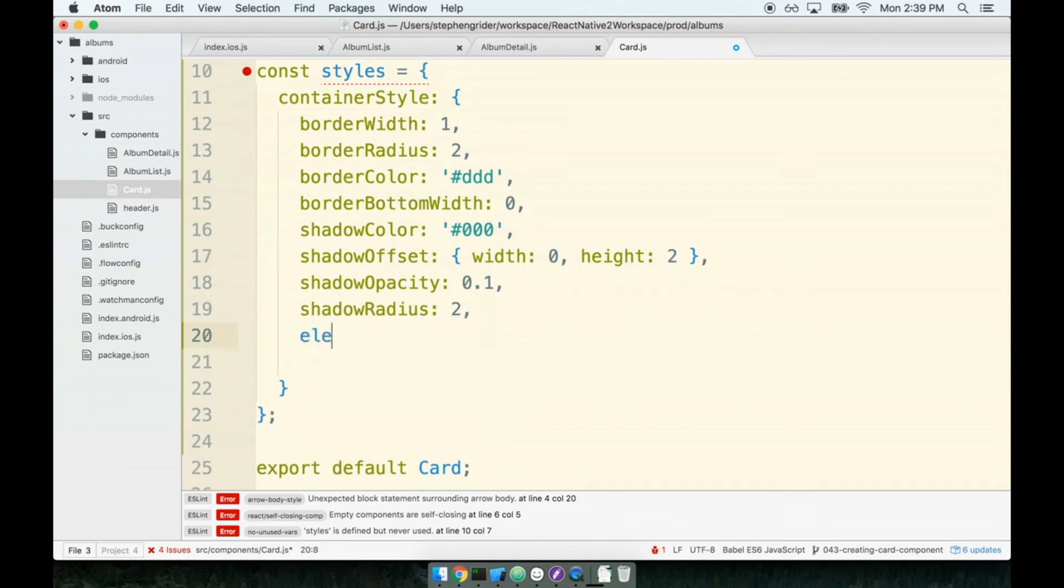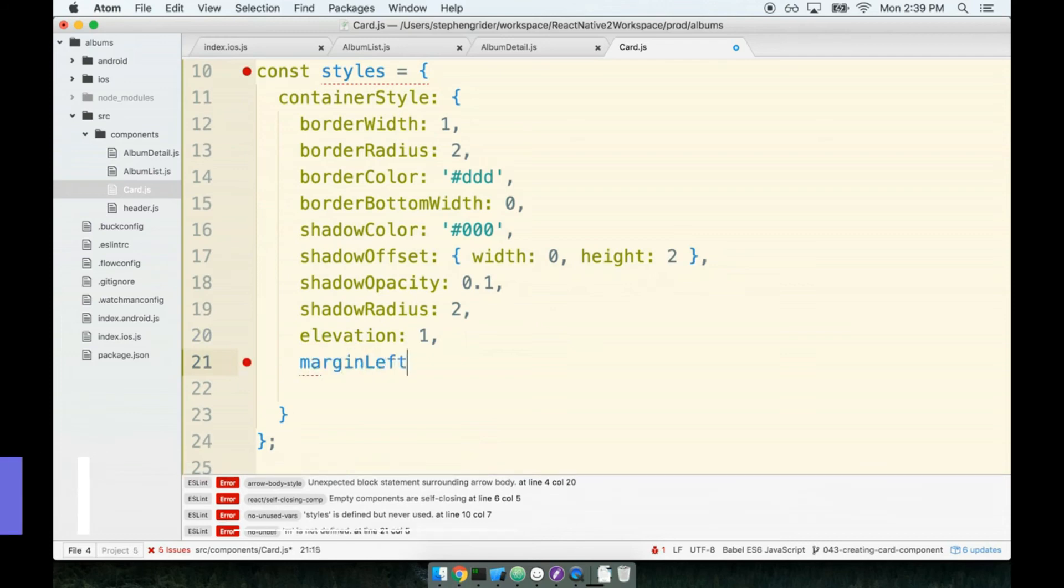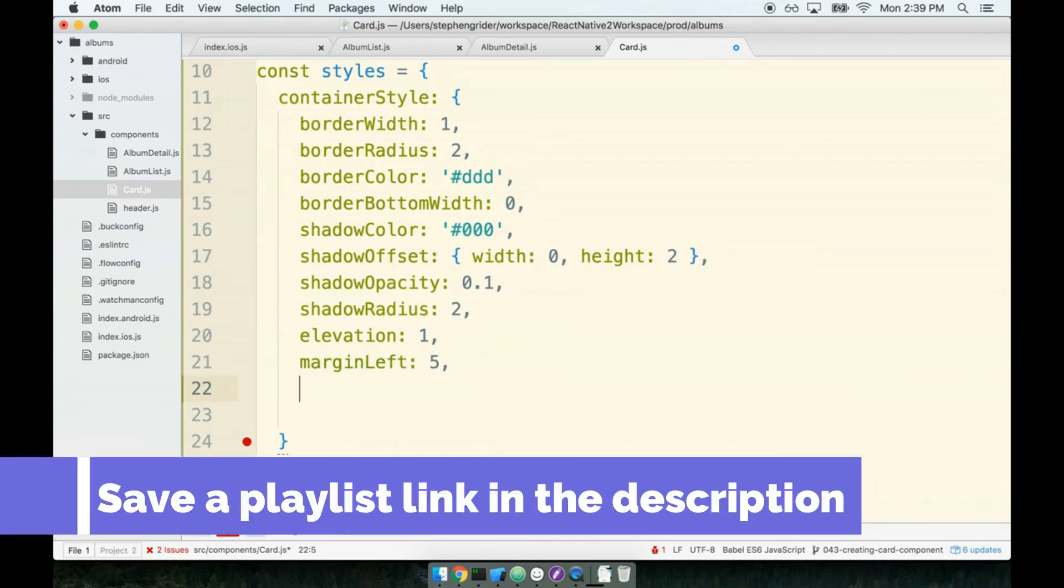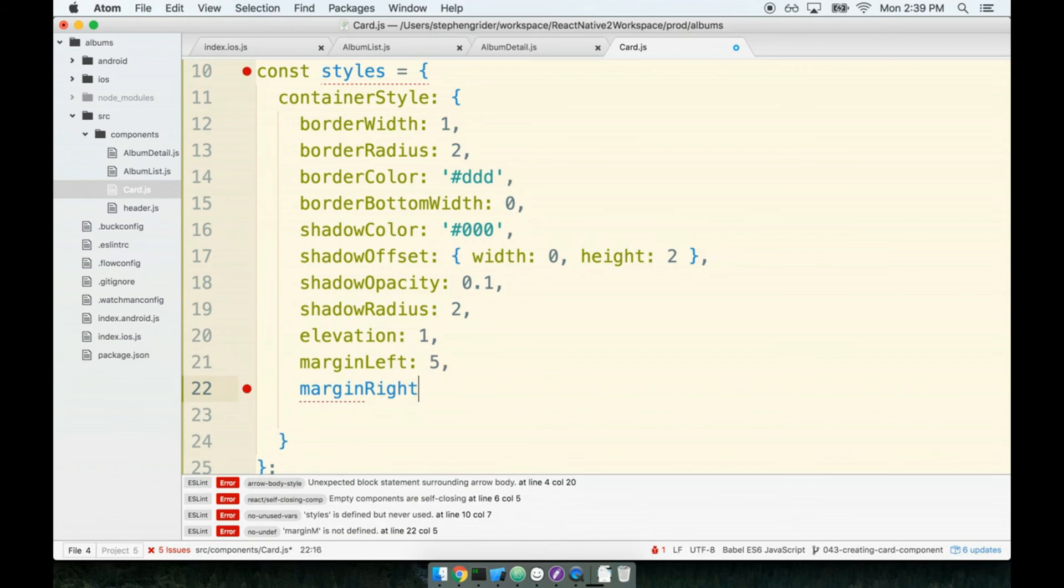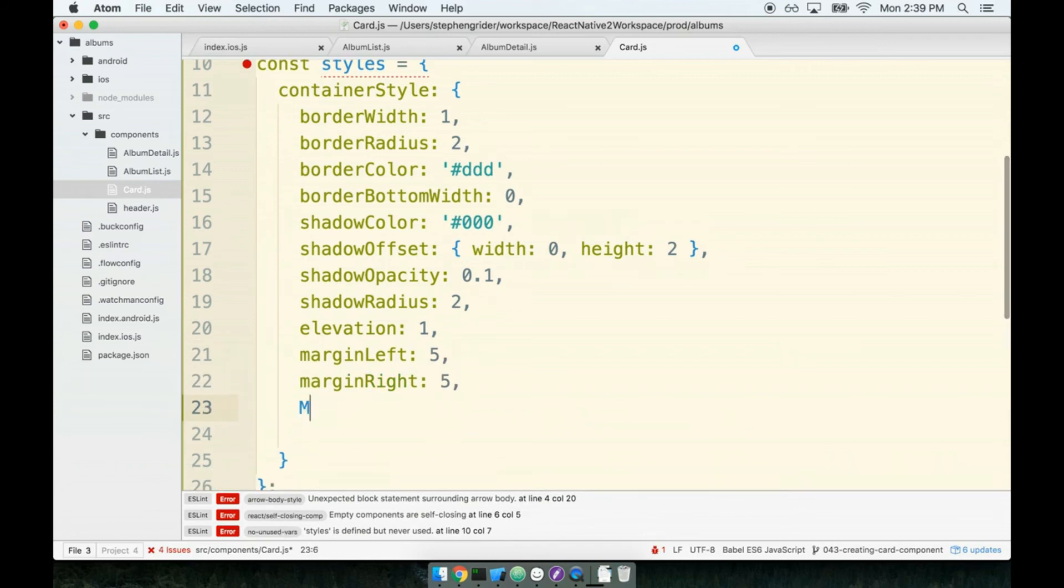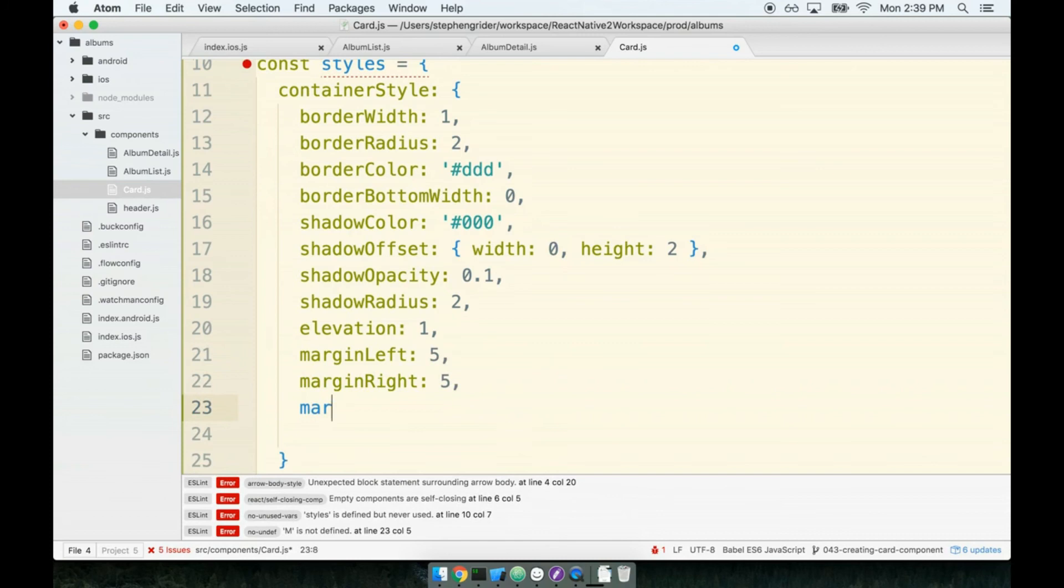Next is the elevation. We'll talk about why we have elevation later on. And then we'll give some margin. So a margin left of 5, a margin right of 5, and a margin top of 10.